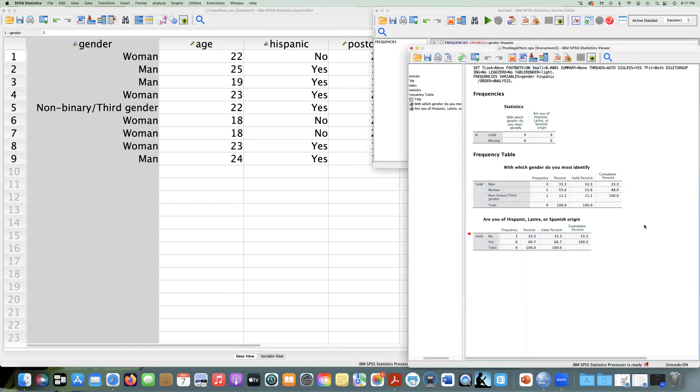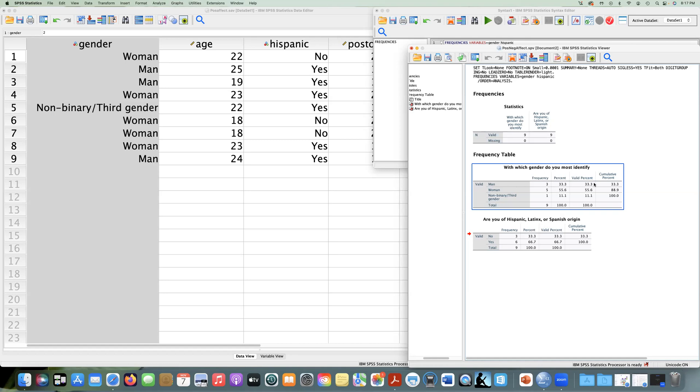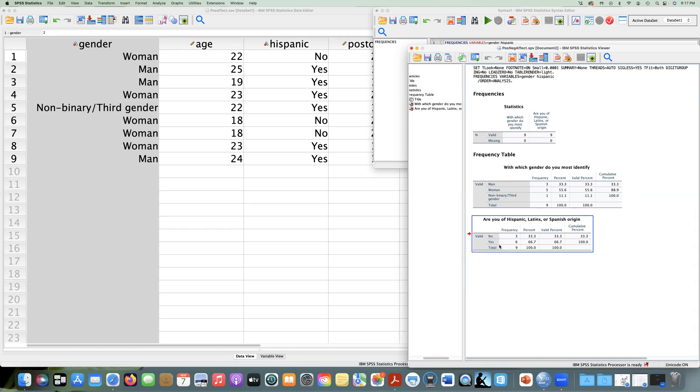And let's take a look at our results. So we can interpret this. We can see that we have frequencies for categories. We have three men in our group, which is 33%. It's valid percent is still 33.3 because we actually don't have any missing values. That would change with missing values. And then we have the cumulative percent. So this row here is 33.3%. Now, if we add women to that, we can see that we have five women, 55.6%. Valid percent remains 55.6%. But then our cumulative percent is these two rows added together. So this is a basic frequency table.